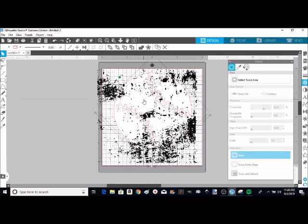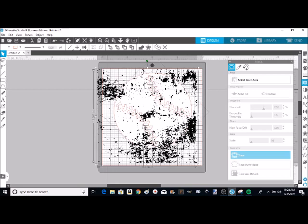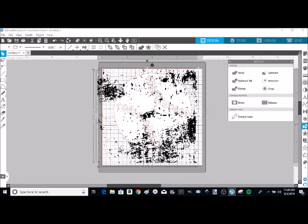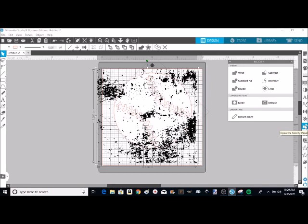Now I'm going to hold shift. I'm going to click on my background. And now you can see that both the baseball and the background are selected. Now I'm going to go over here to my modify tool which is the rectangle and the circle kind of intersecting. And there are two different ways you can do this. I'm actually going to show you both.